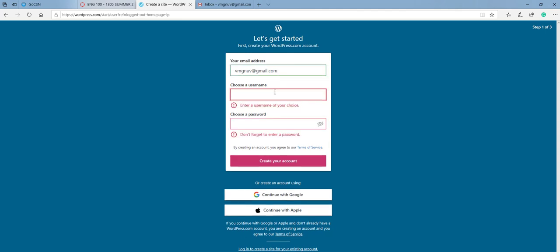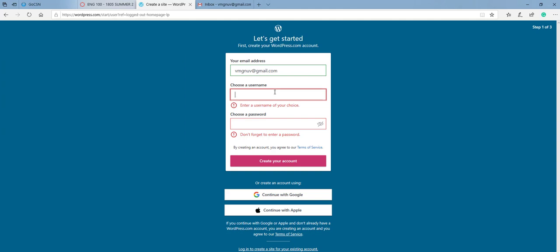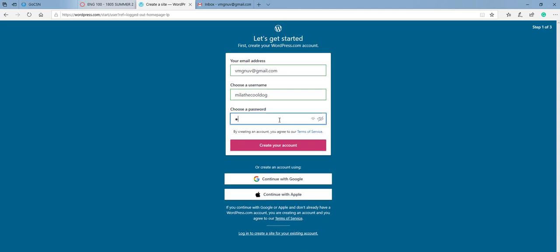And when you choose a username, this is going to be the username that you use to log on, not necessarily your blog website. However, they can be the same should the username be available for you. So I am just going to use my dog's name and create a password. Then click on create your account.